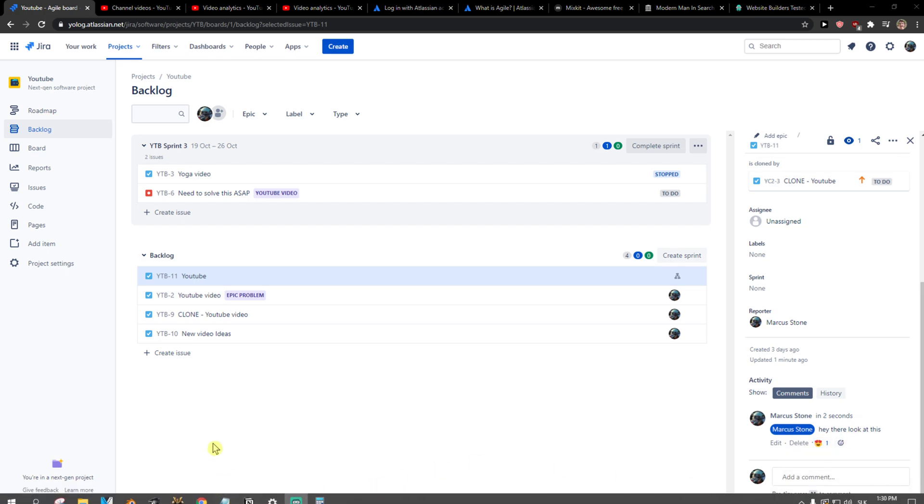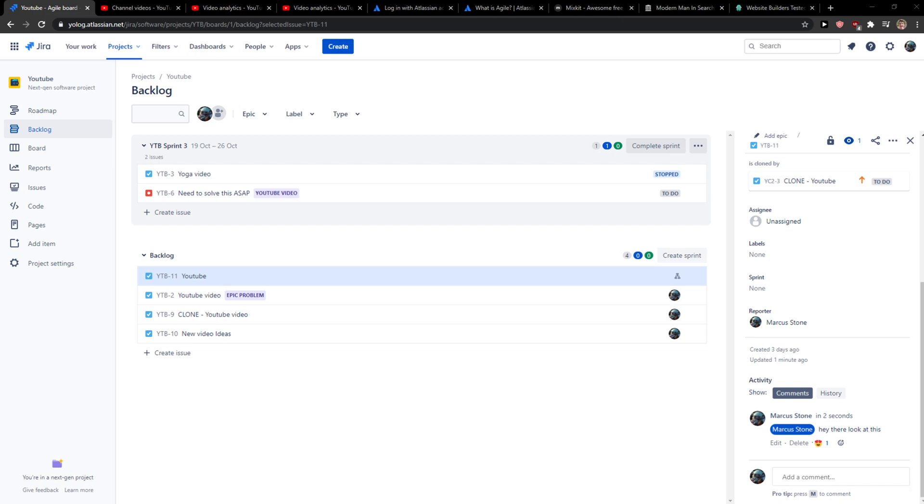And this is pretty much it. So this is how you can mention a user in a comment in Jira. Thank you very much everybody, and have a great day. Goodbye, see ya!